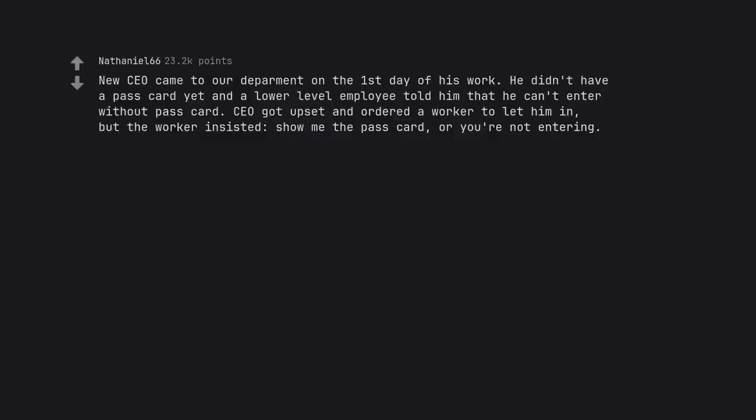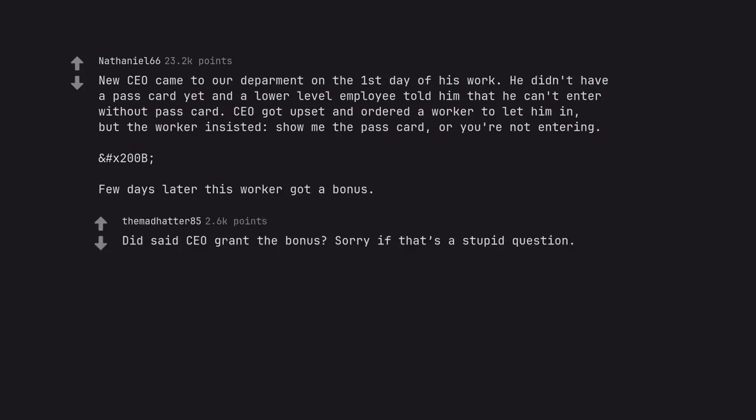New CEO came to our department on the first day of his work. He didn't have a pass card yet and a lower level employee told him that he can't enter without pass card. CEO got upset and ordered a worker to let him in, but the worker insisted, show me the pass card, or you're not entering. Few days later this worker got a bonus. Did said CEO grant the bonus?